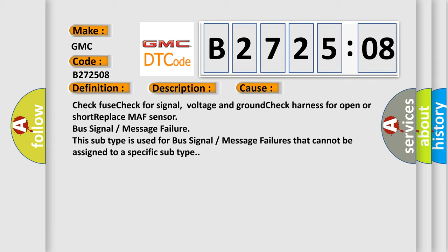This subtype is used for bus signal or message failures that cannot be assigned to a specific subtype.